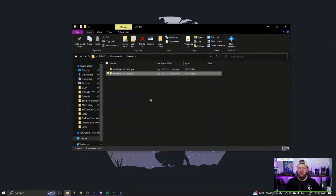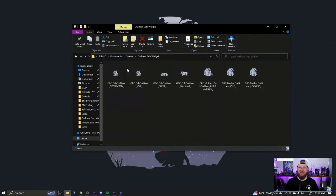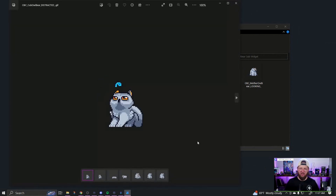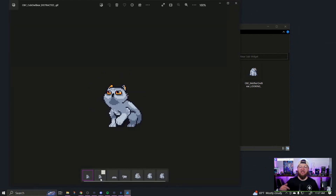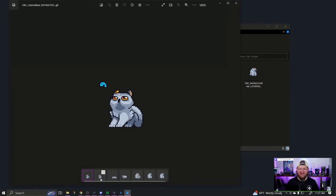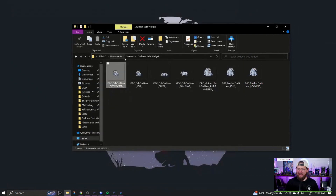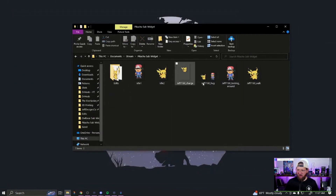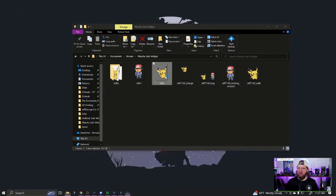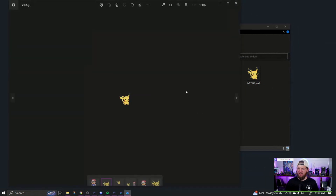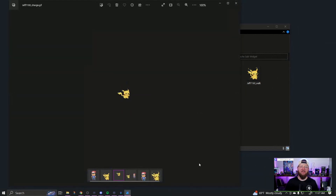StreamerBot is the engine that's going to make the rest of this tutorial work. It's actually very simple to use — I'll show you a lot of moving parts, but very simple. The last thing you're going to need is animations. I have two sets: these are the Owlbear animations made for my stream in particular, and I'll have a link below to the artists that made these, as well as another set with Pikachu and Ash.